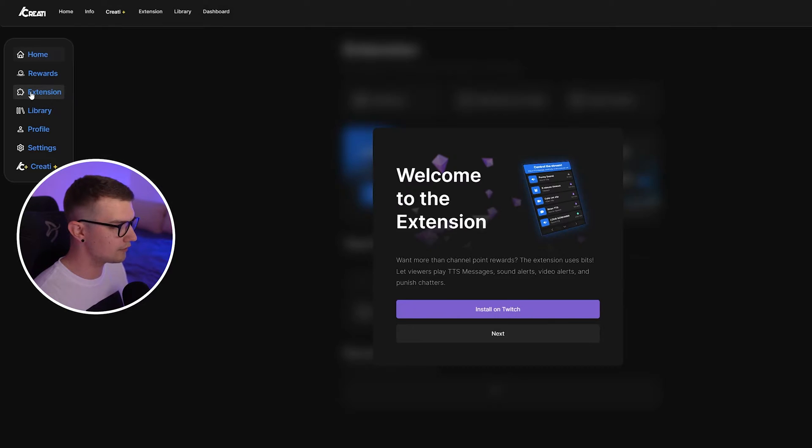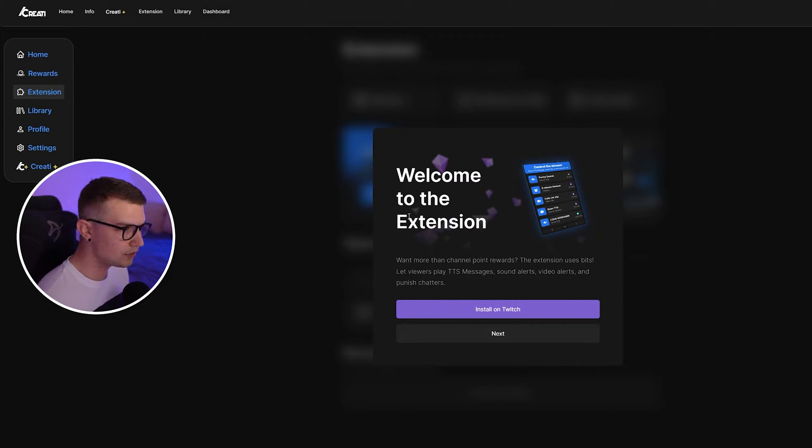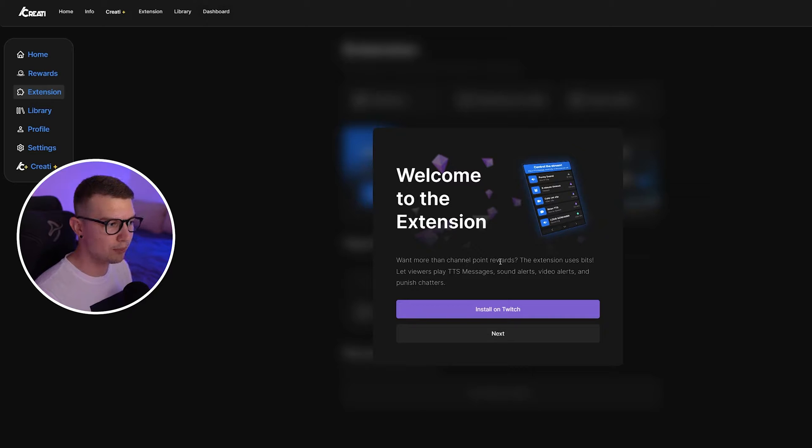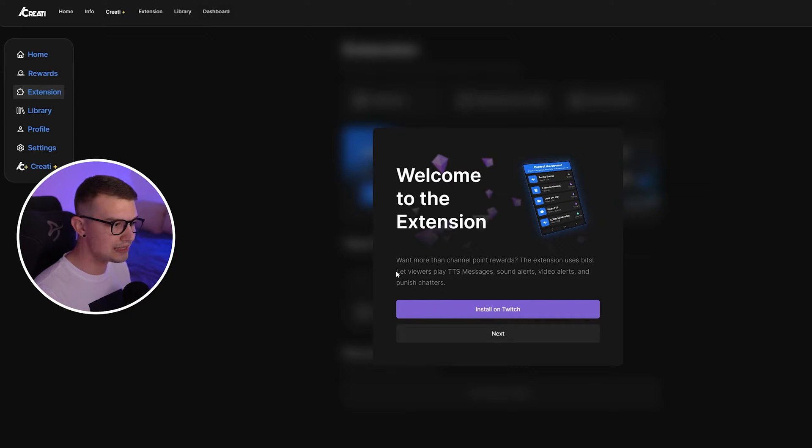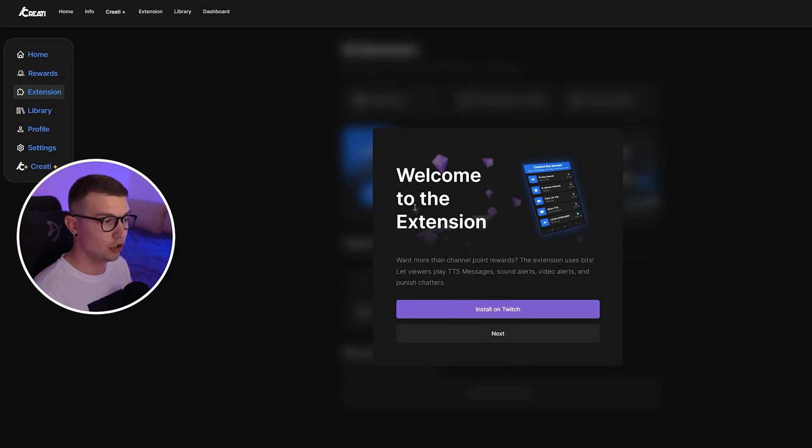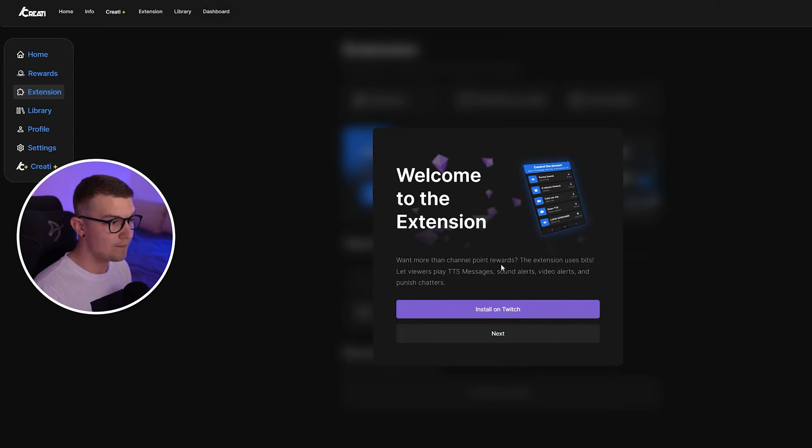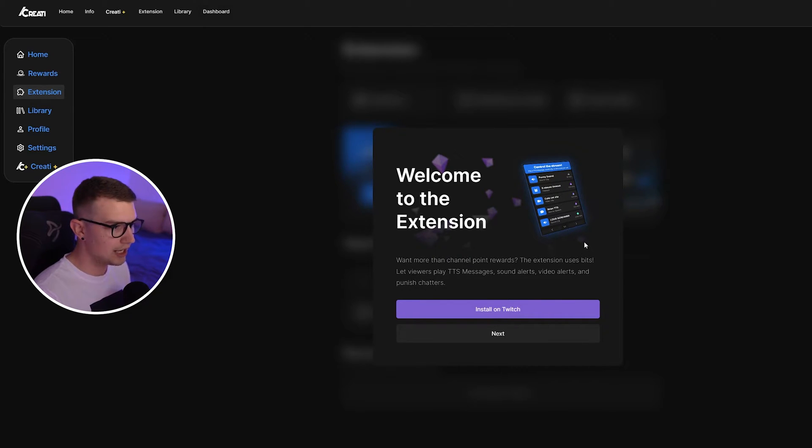So go to extension on the left. Click that right here. It's going to say welcome to the extension. Want more than channel point rewards? The extension uses bits, lets viewers play TTS messages and then punish chatters, whatever else you want. So you will have to use the extension in order for you to do that.